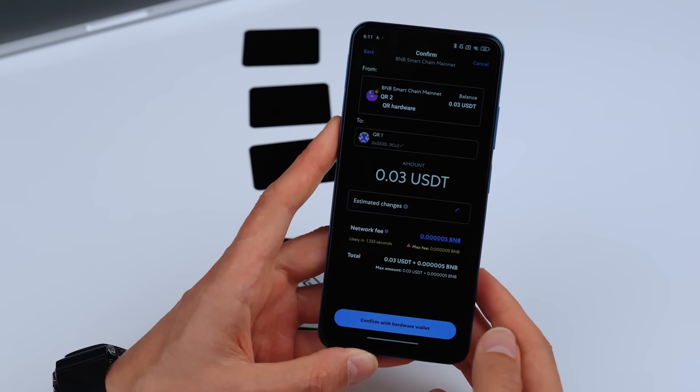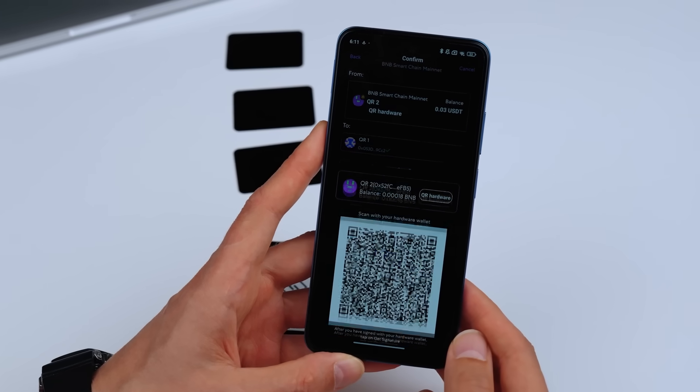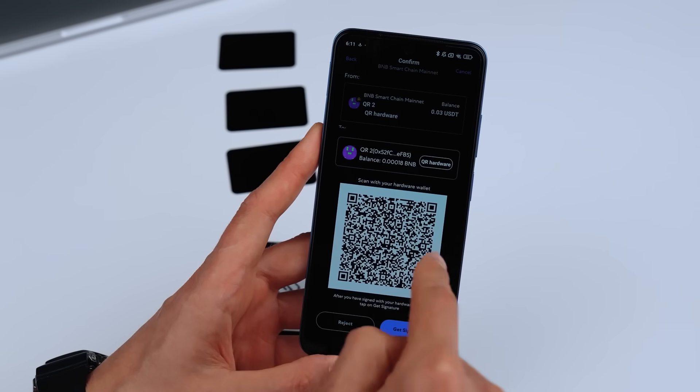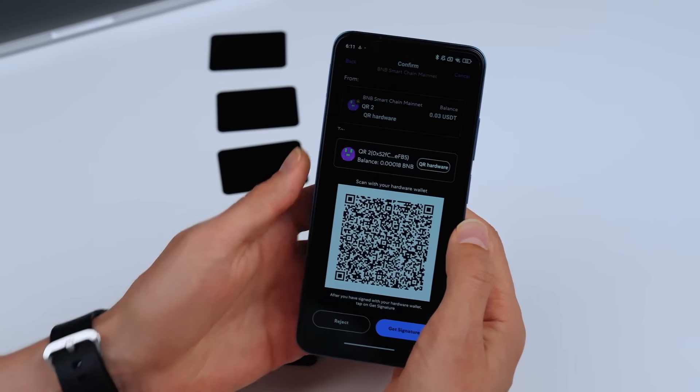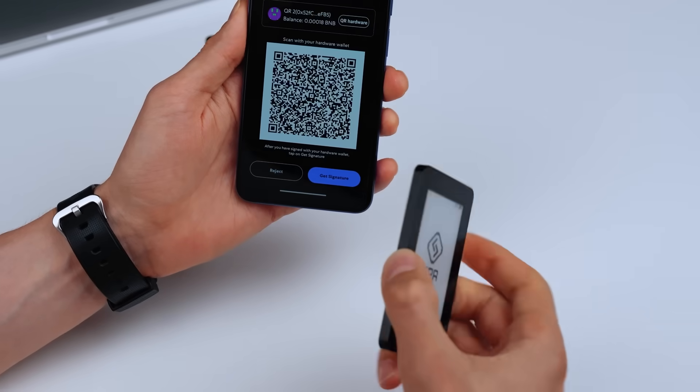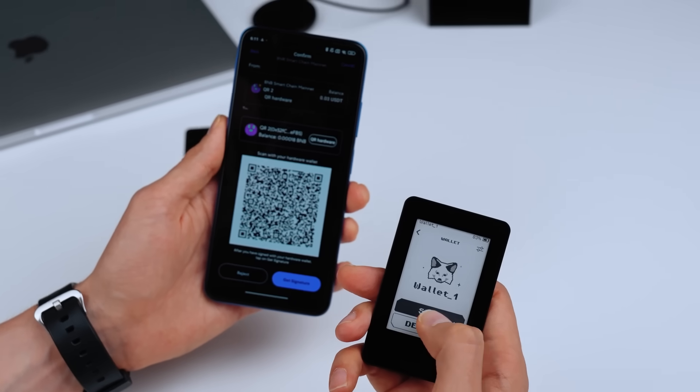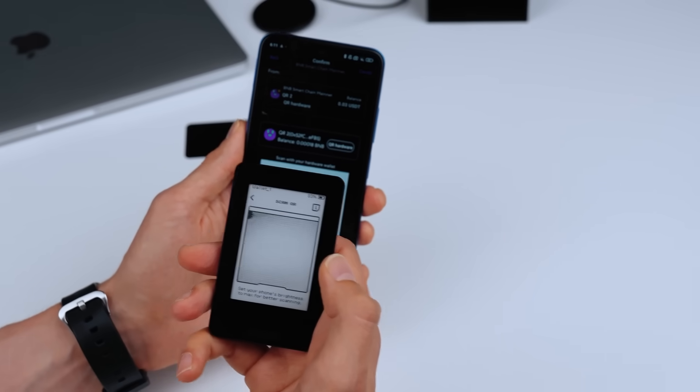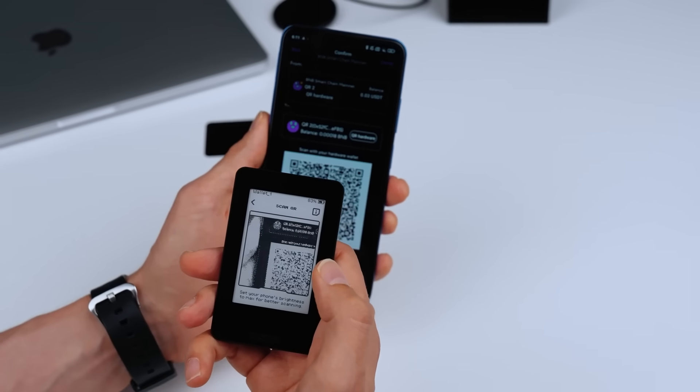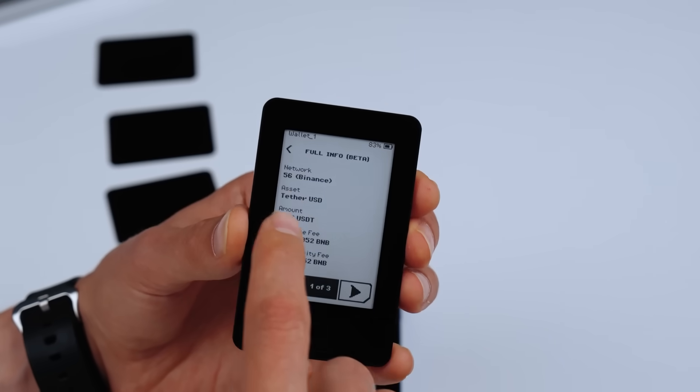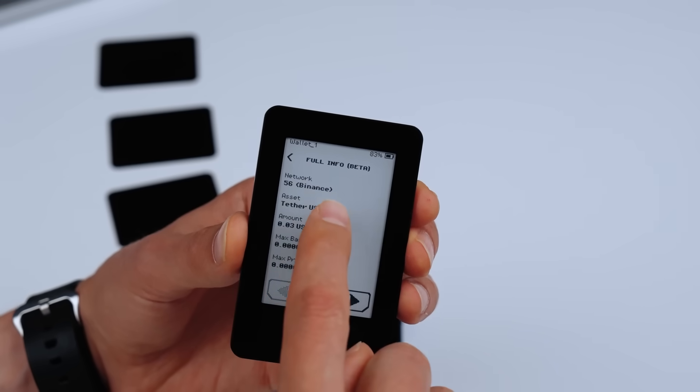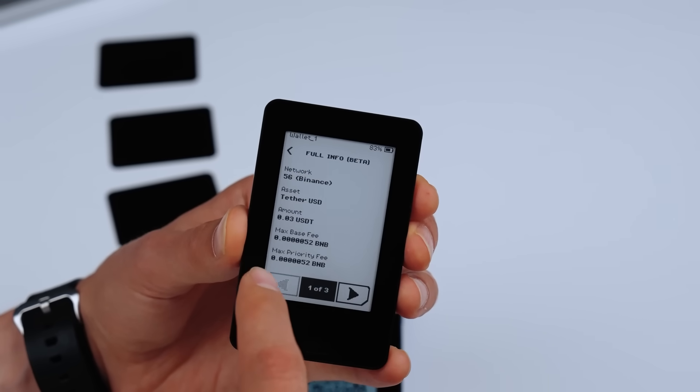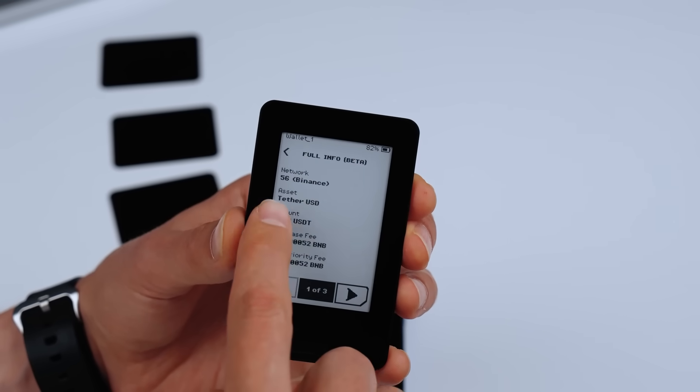Let's see how it works. Create a transaction in your software wallet. It generates a QR code. Select your wallet on Aera and press sign. Scan the QR code, and the full transaction details appear on your Aera screen.